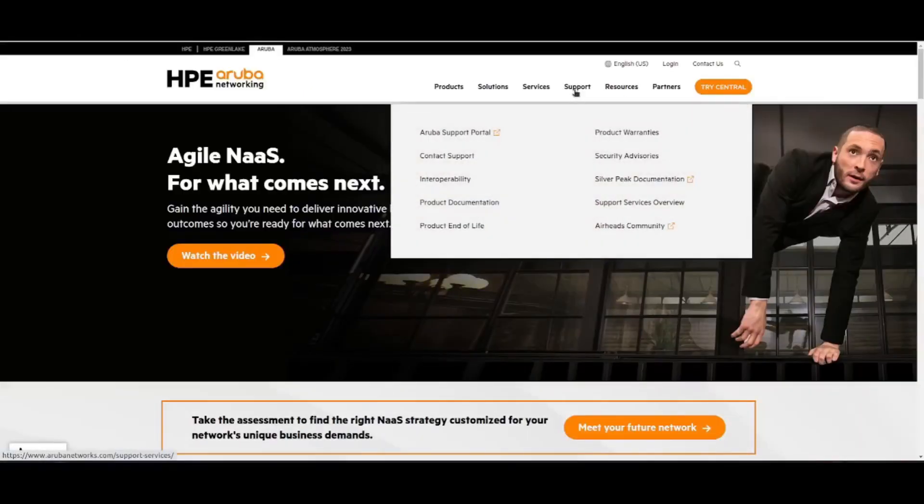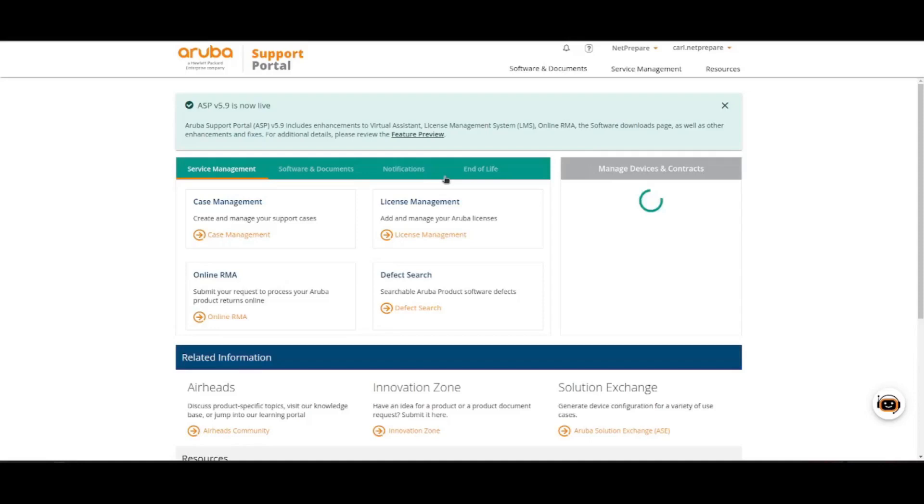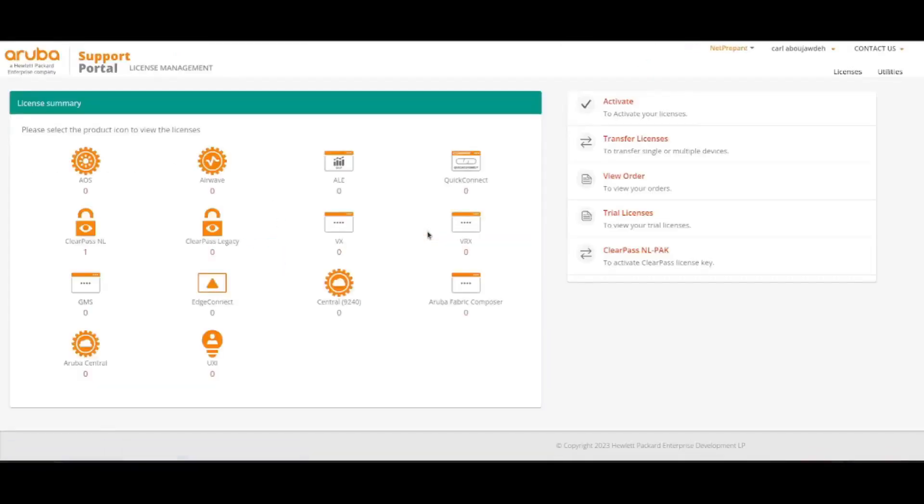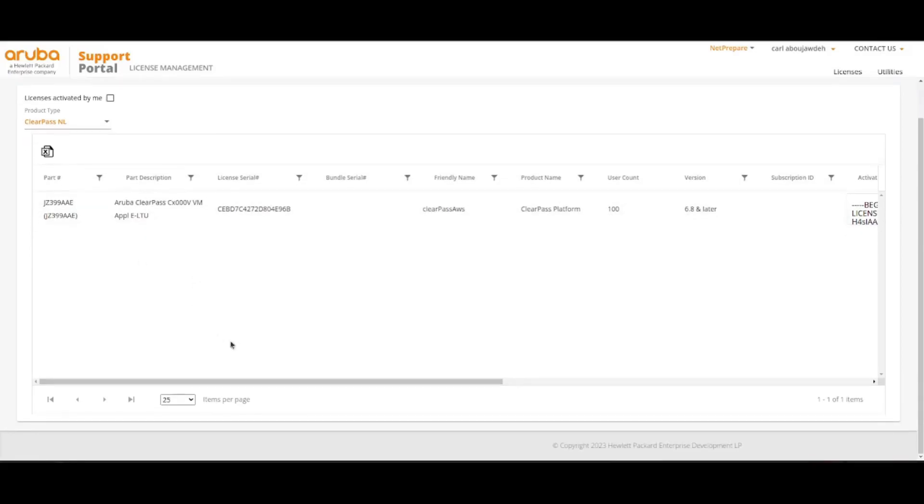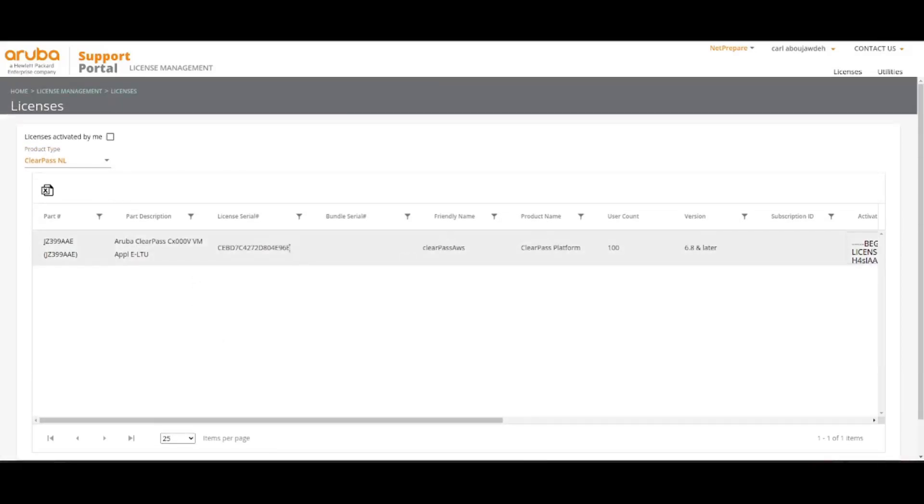You go to Aruba support. Open support portal. License management. You specify here. So I specified I want ClearPass. And here you will get your request for a new license. You fill the details and you get your license.